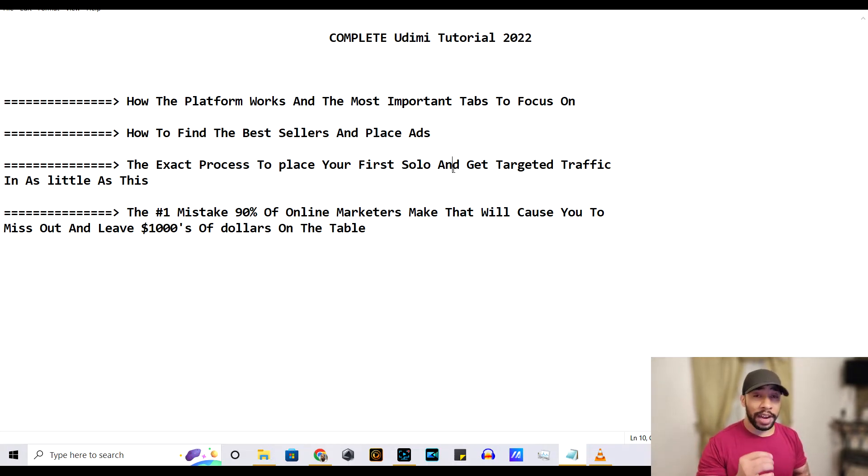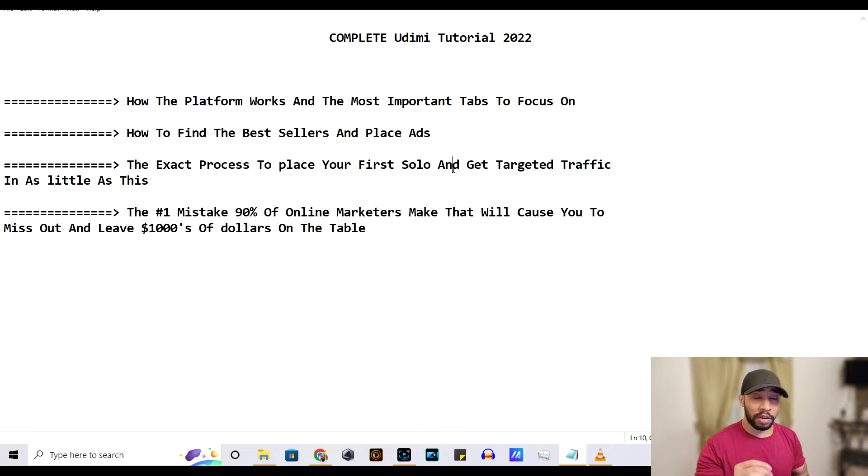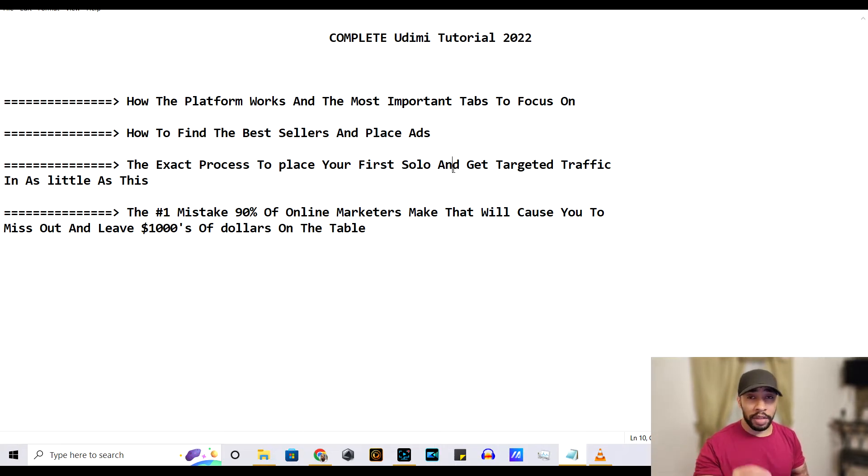I'm going to show you how to find all the best sellers and how to place your first ad. Guys, I'm going to show you the exact process to place your first solo ad and get targeted traffic in as little as this week.